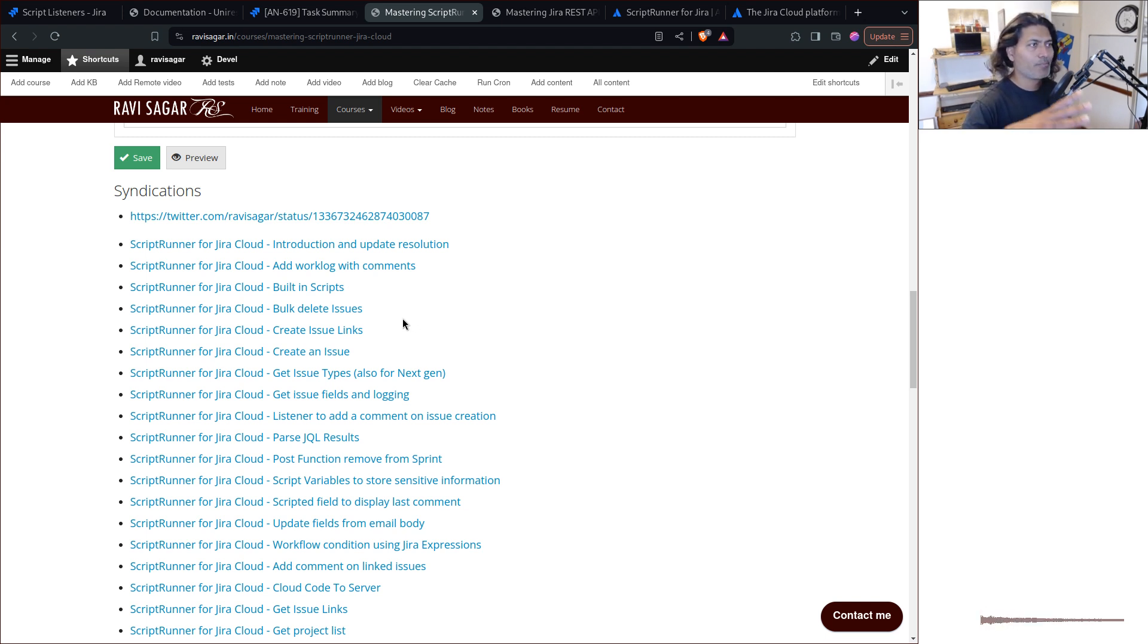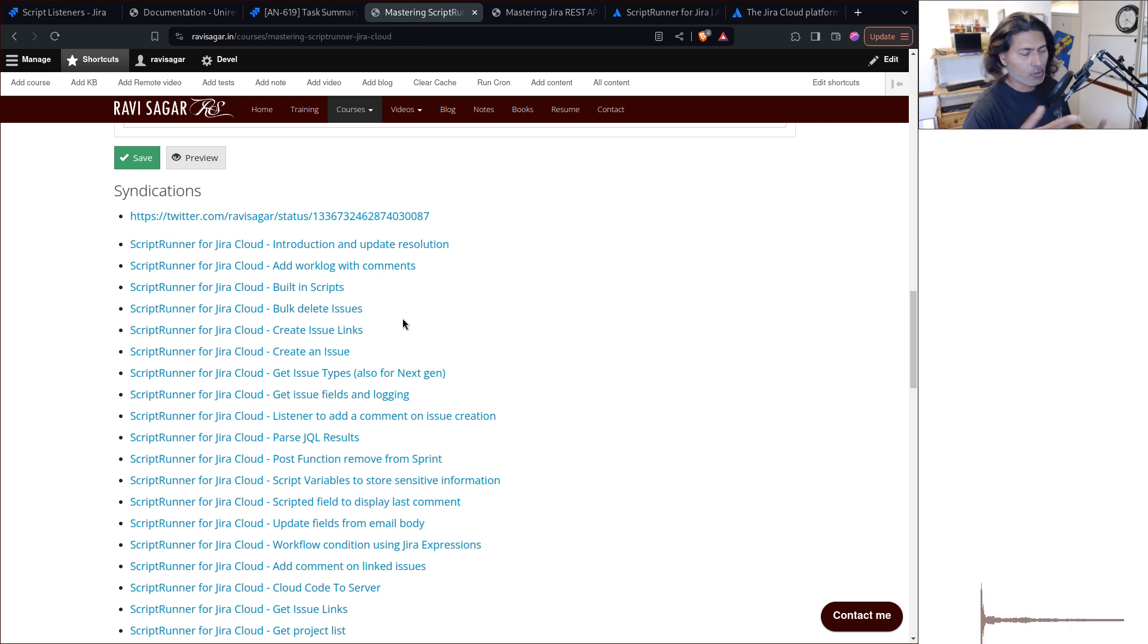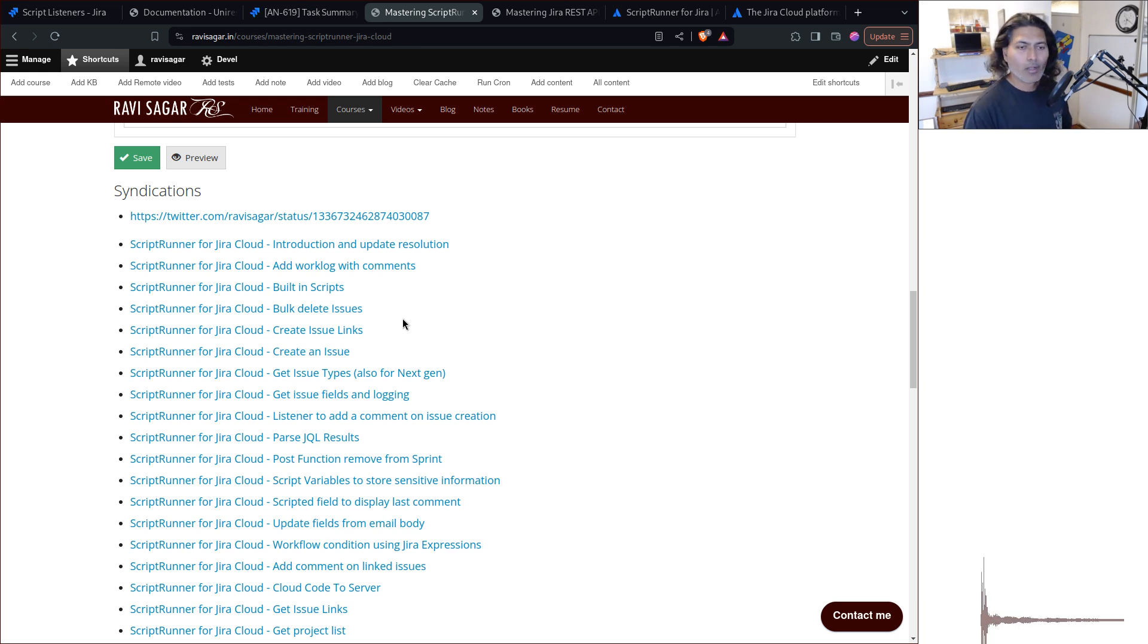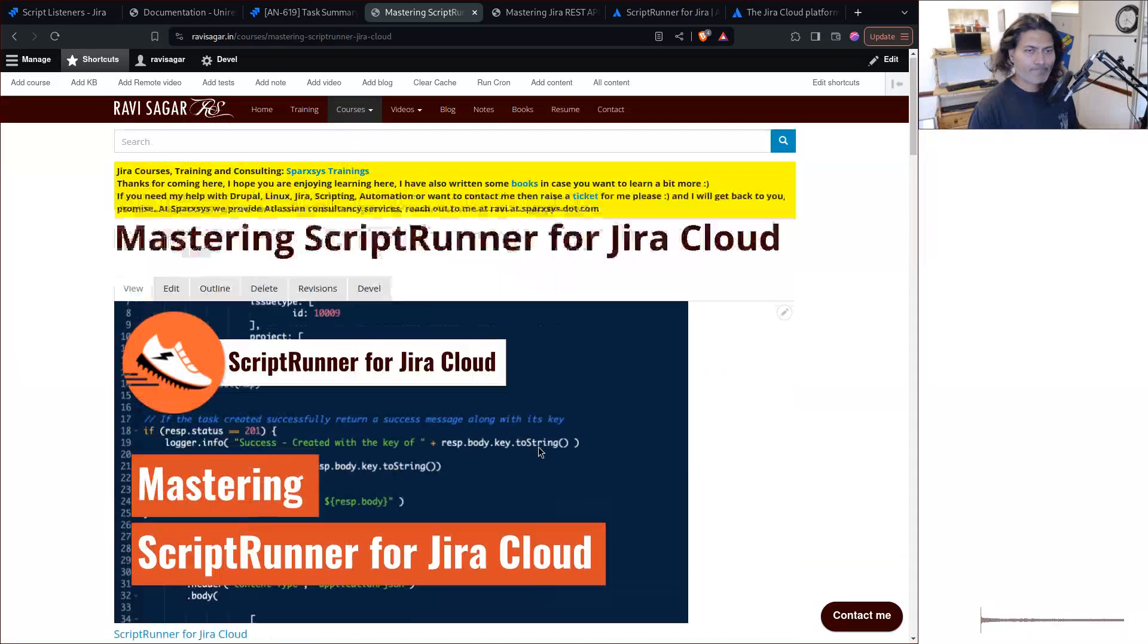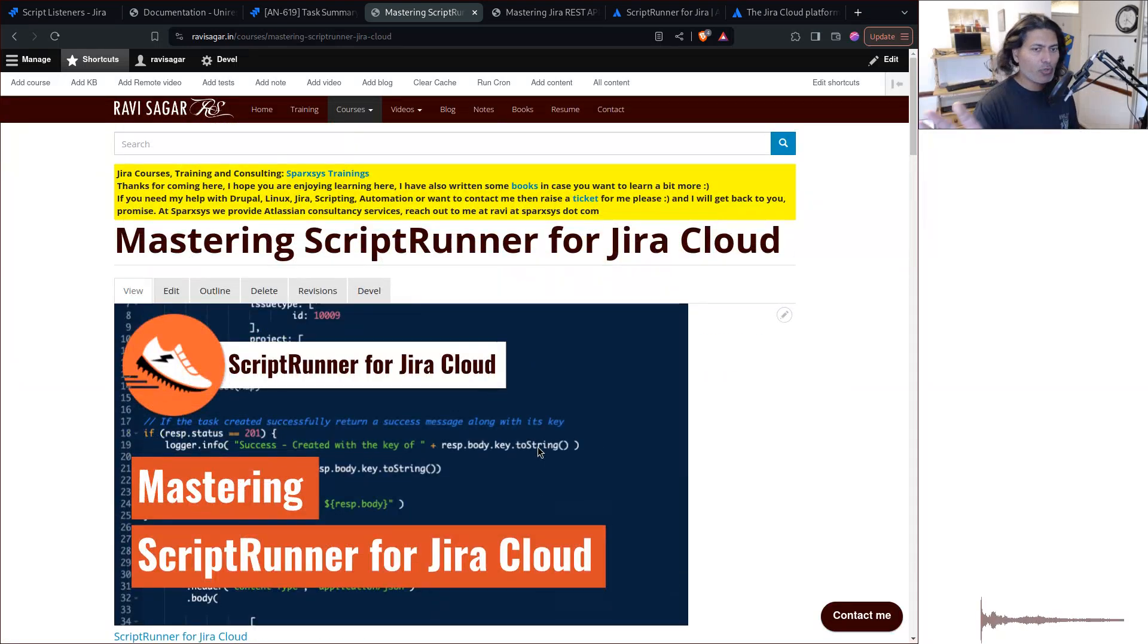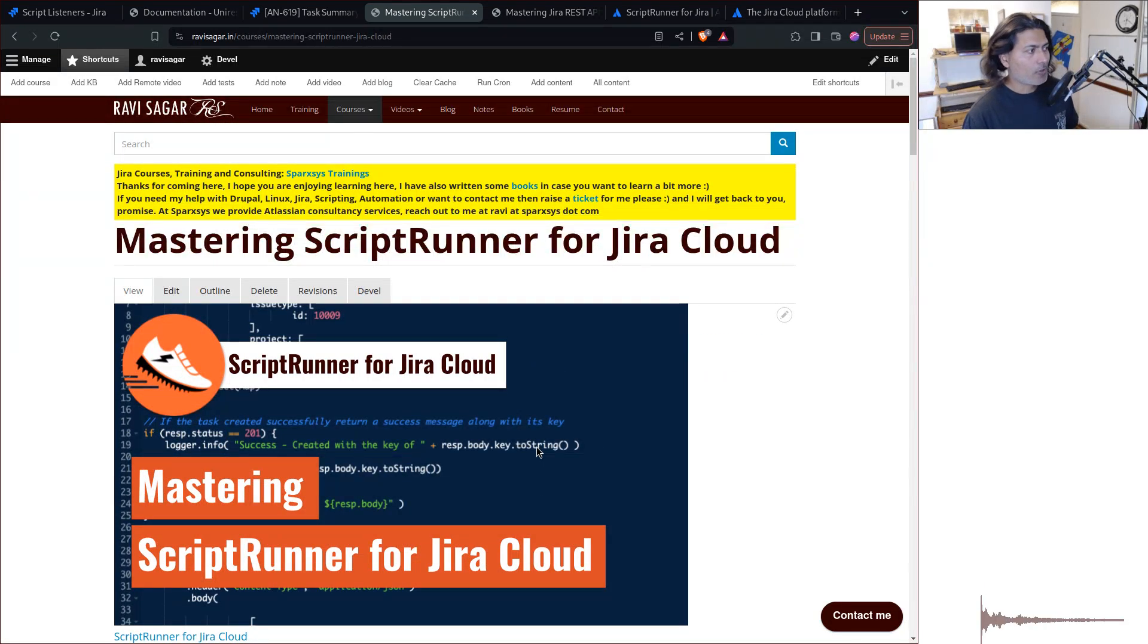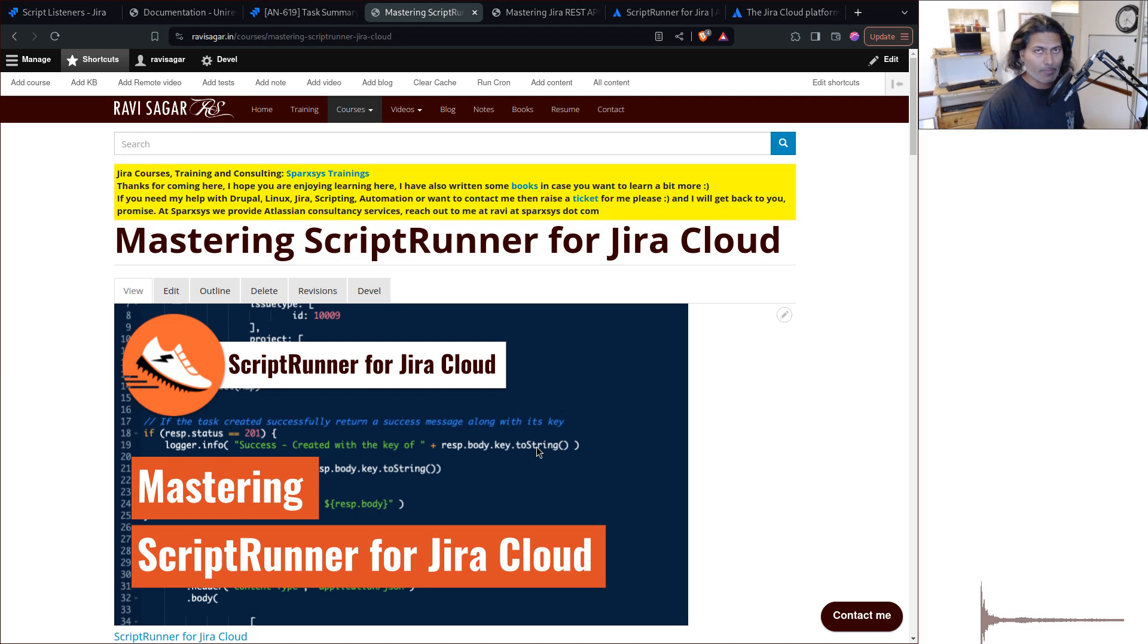Alright, that is it. In this video, I just wanted to quickly give you a hint, an idea about how to get started with ScriptRunner for Jira on cloud.